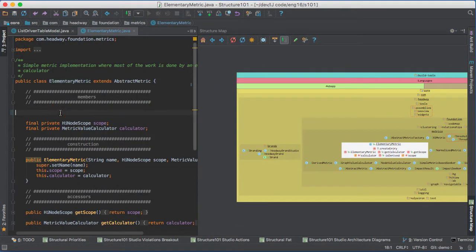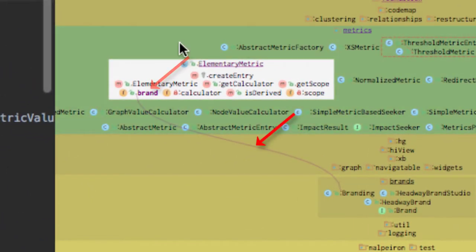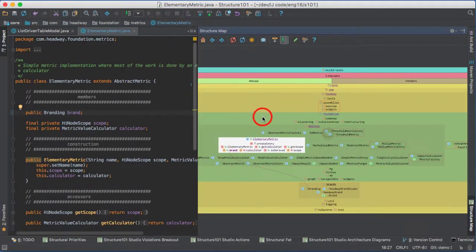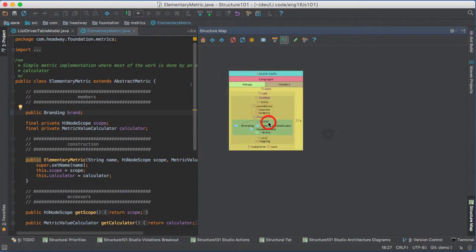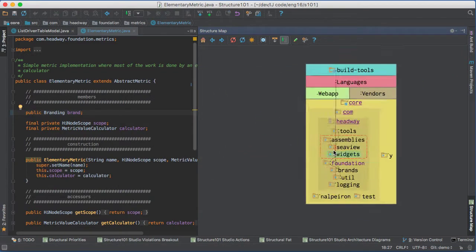New items and dependencies are immediately shown and colour-coded in the structure map. You can collapse the map to see structural changes in less detail.